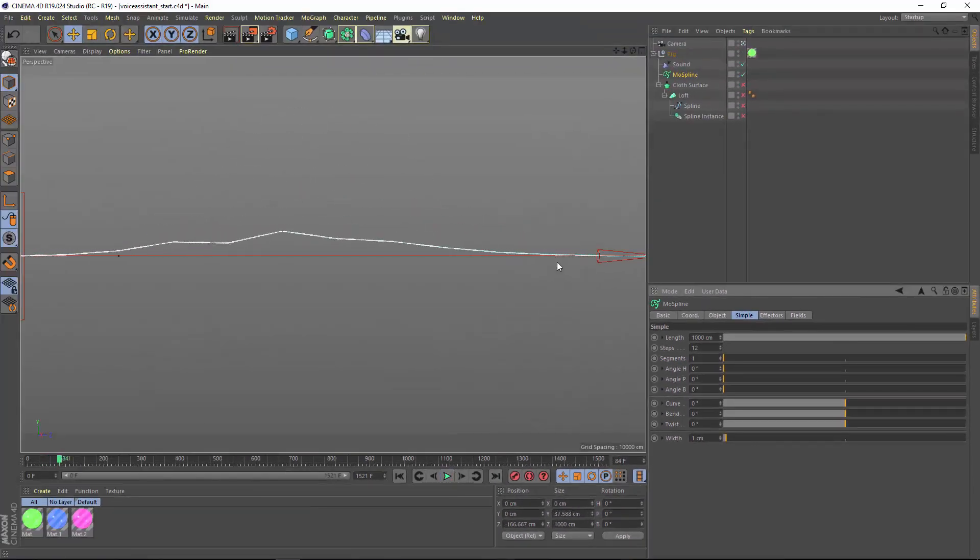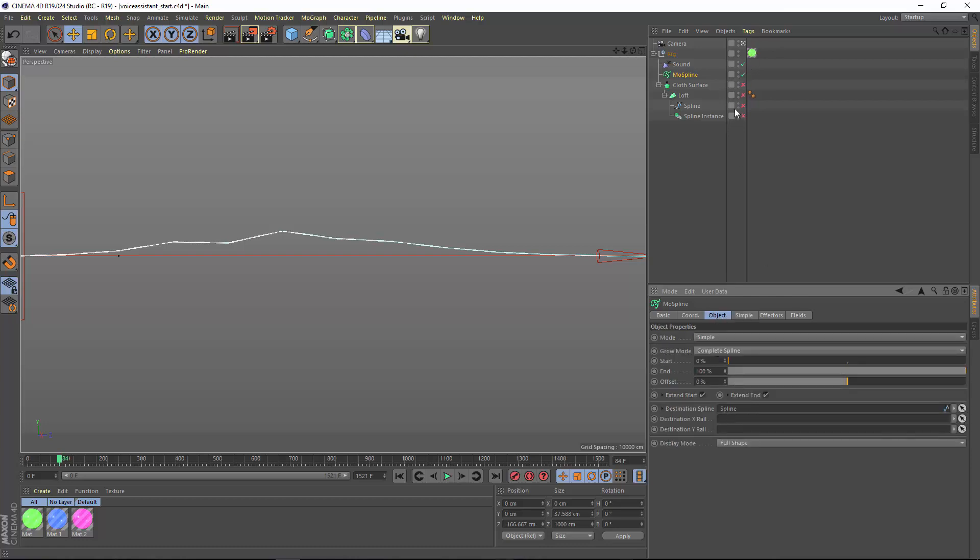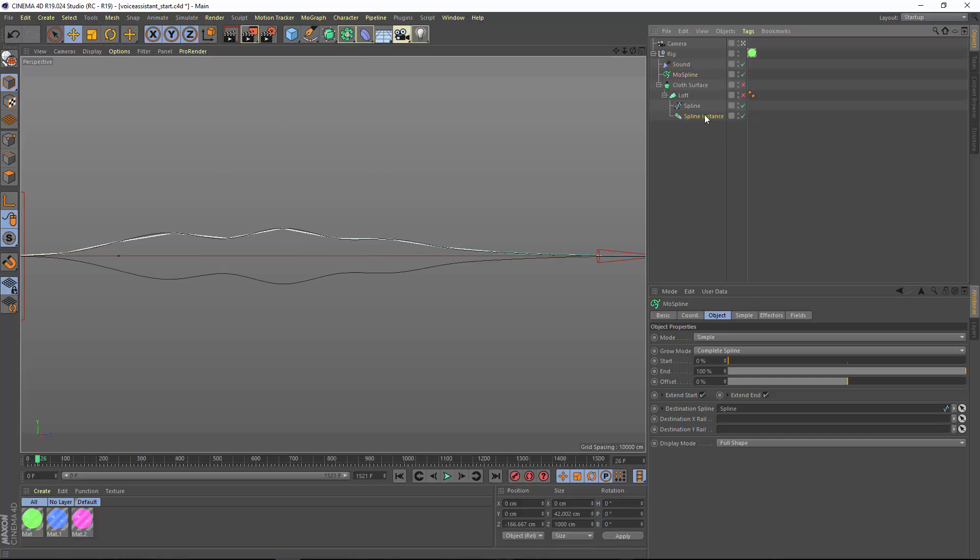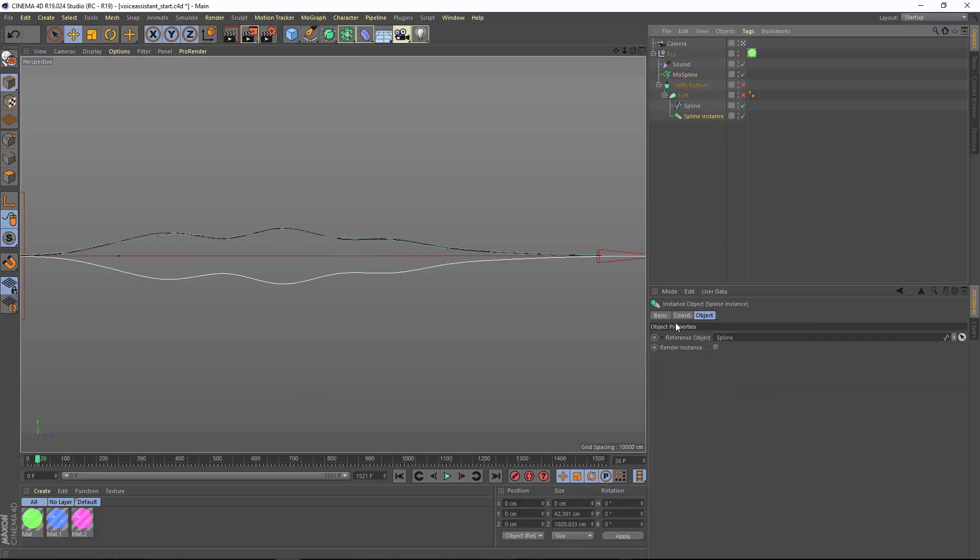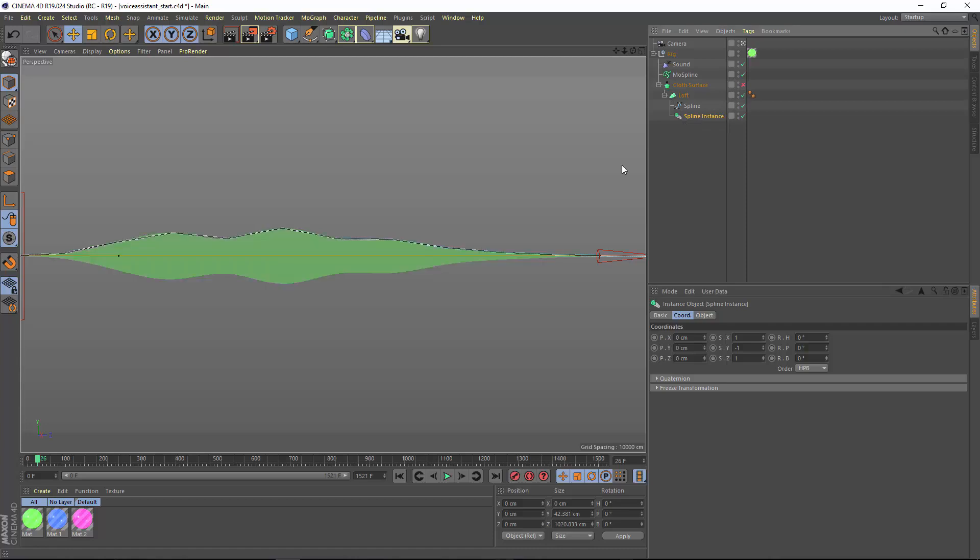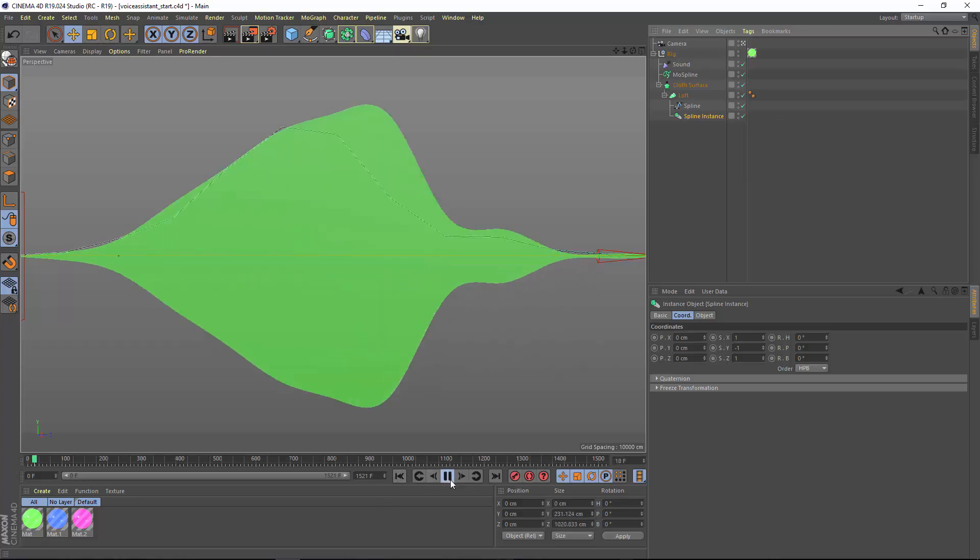In order to smooth that out again, I'm going to output that into another spline object. Then I'm instancing that spline, and in the instance I've scaled it minus one on the y so that we get a full mirror of the spline. I loft those two together to create a solid waveform, then I'm adding a cloth surface in order to add some thickness. That is the entire effect right there.